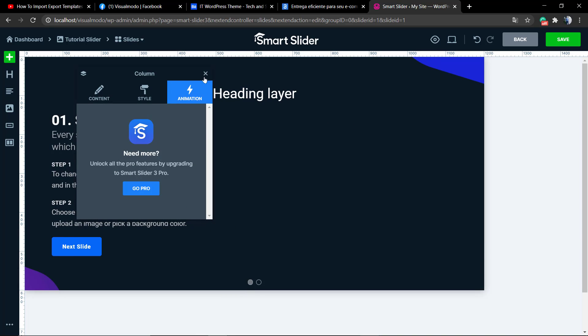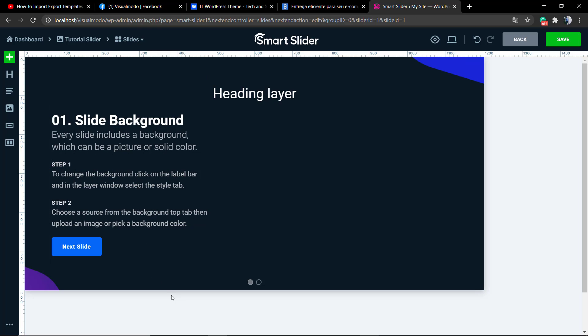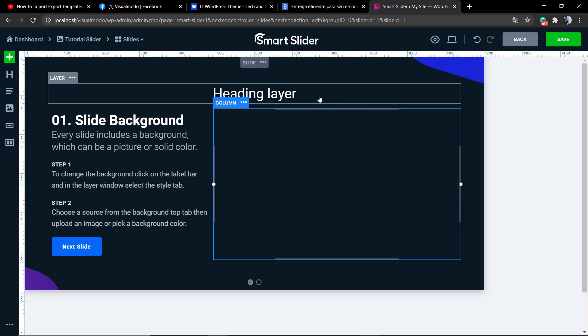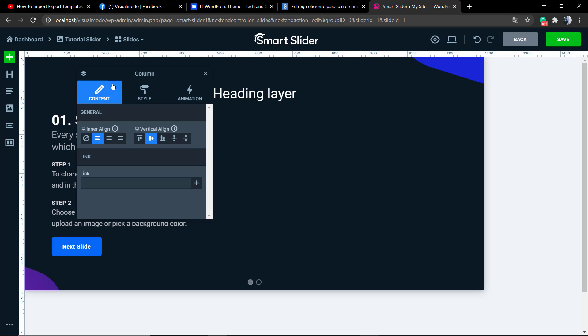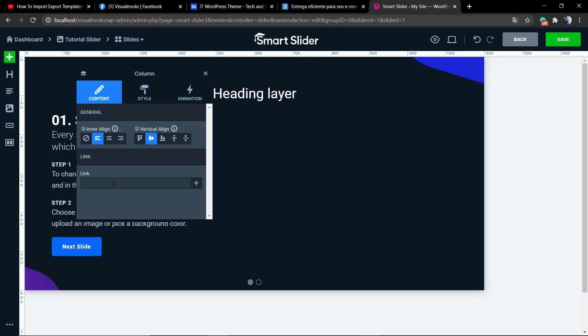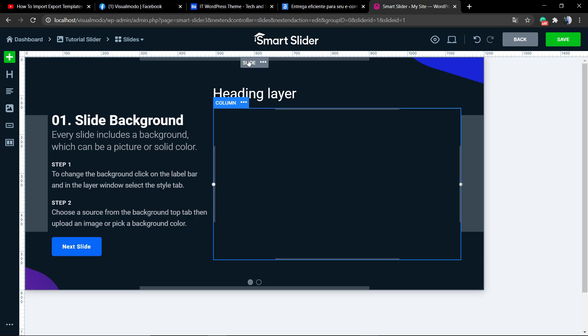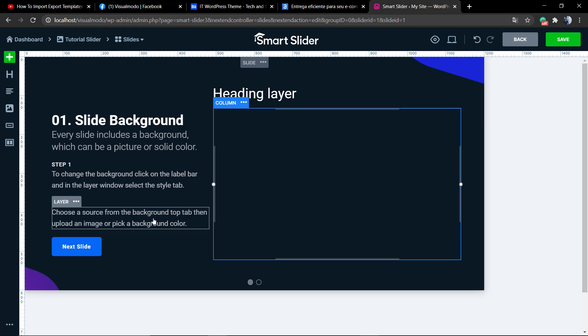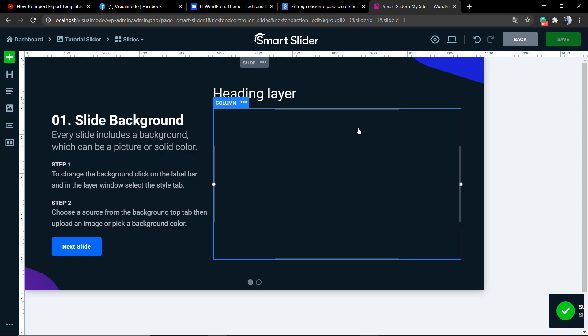Here you can click on any single element of the slides and edit. This slide already has a row inside it and some columns. And in each column, the elements that can be called as layers, just like Photoshop does.